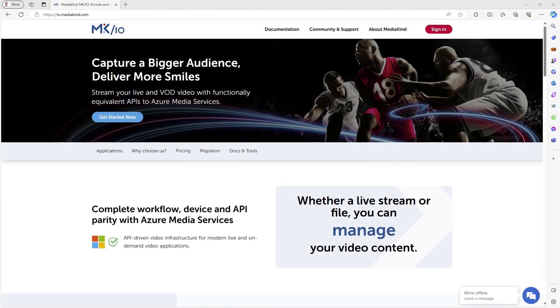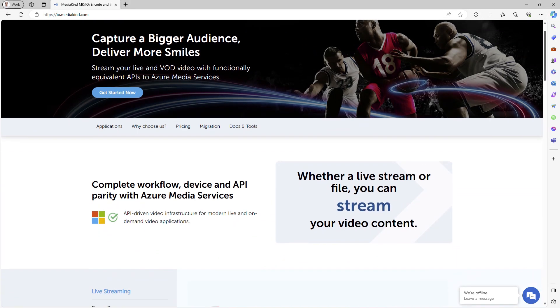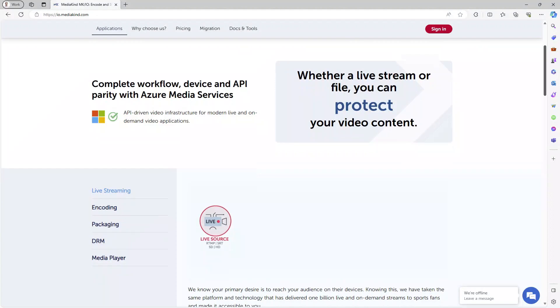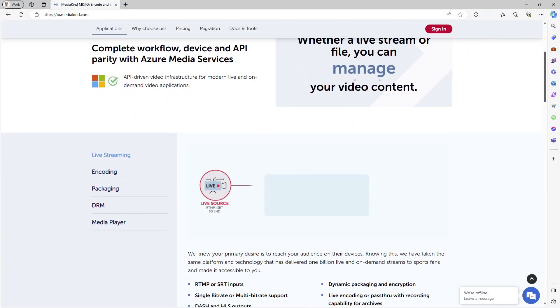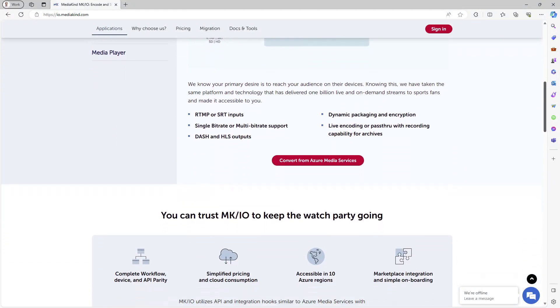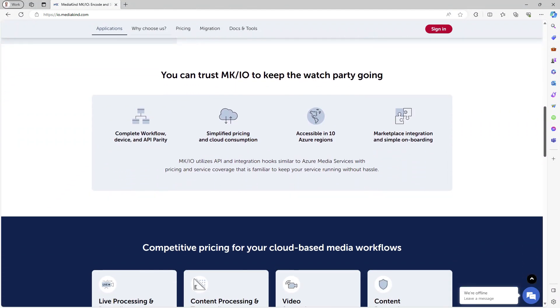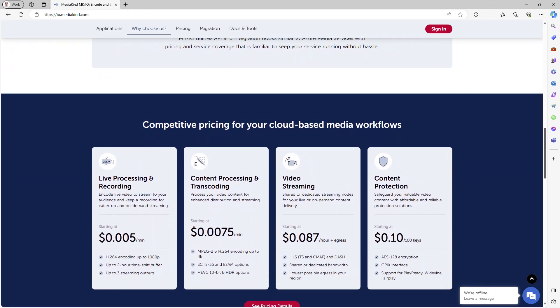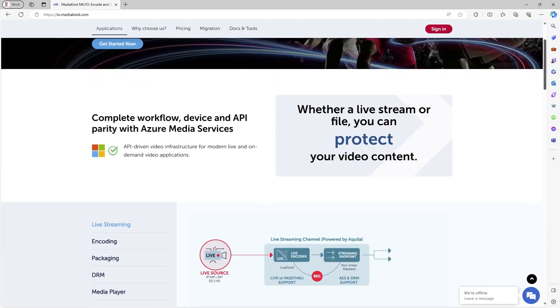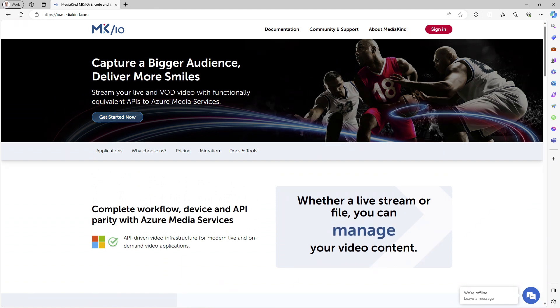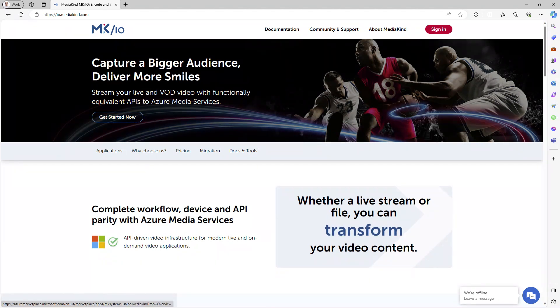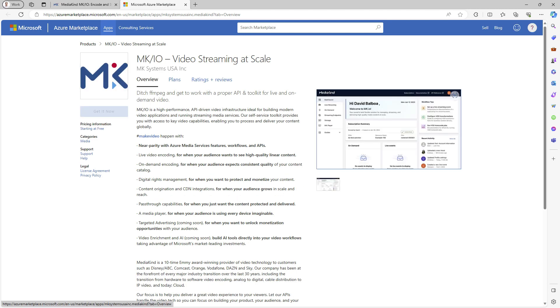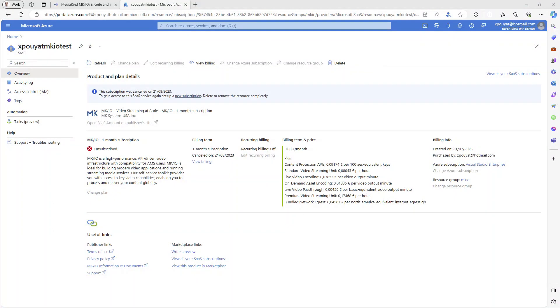Another important user interface is Mediakind MKIO. The web page on io.mediakind.com describes the features and displays the prices. To subscribe to MKIO, click on Get Started Now. It will redirect you to the Azure Marketplace where the product is listed. To subscribe, click on Get It Now.